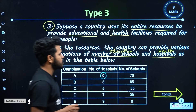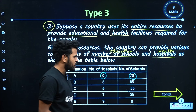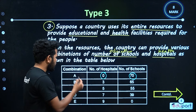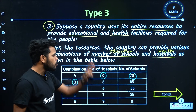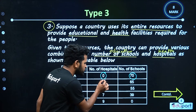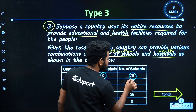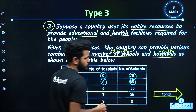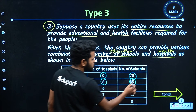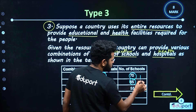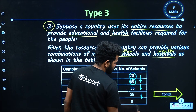We have a school at zero hospitals. The second combination, B, is 3 hospitals and 65 schools. There is another point where the schools are going to go to the next level.